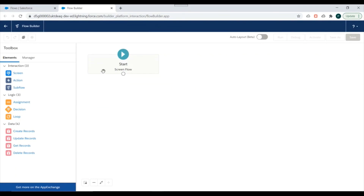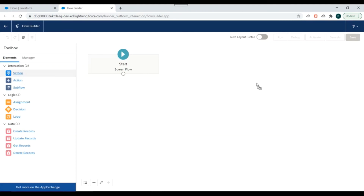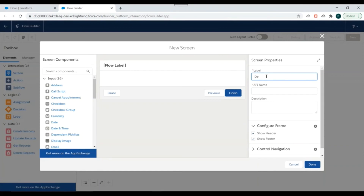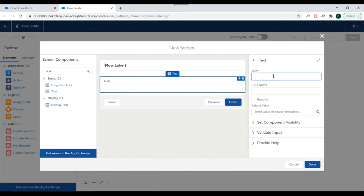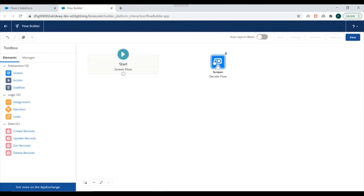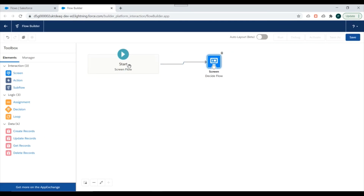Once you've created elements, you decide the flow of execution by using arrows to connect them. For example, dragging a screen element onto the canvas, adding a text field, naming it 'Test Demo', and clicking Done creates a screen element where the user enters a text value. Then you select an arrow from the Start element and attach it to this screen element, so the flow goes from Start to that screen.